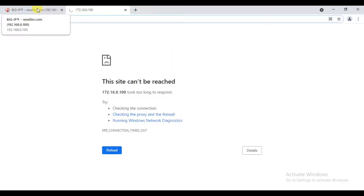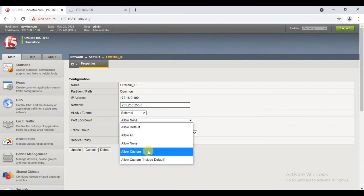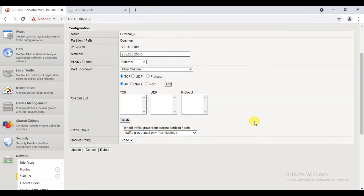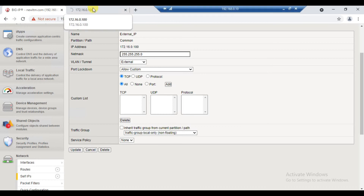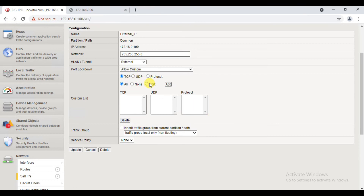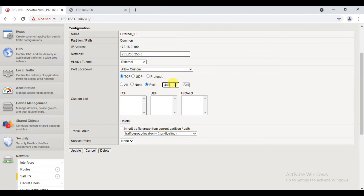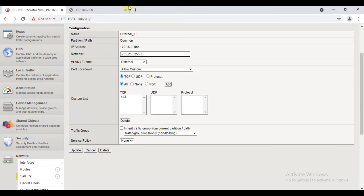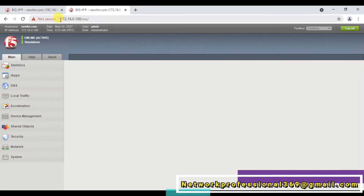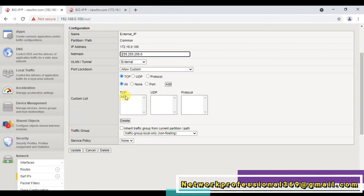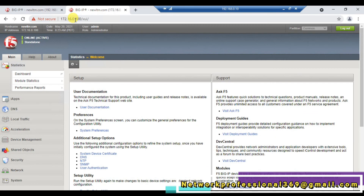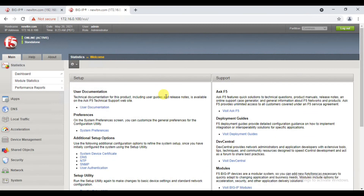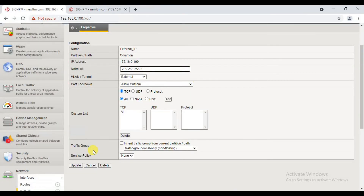Because I have no option, we have to go to Port Lockdown. Now we have to go to Custom. We have to go to our requirements and select the particular service. For example, for HTTPS GUI access, I will go to TCP port 443, add, then update.